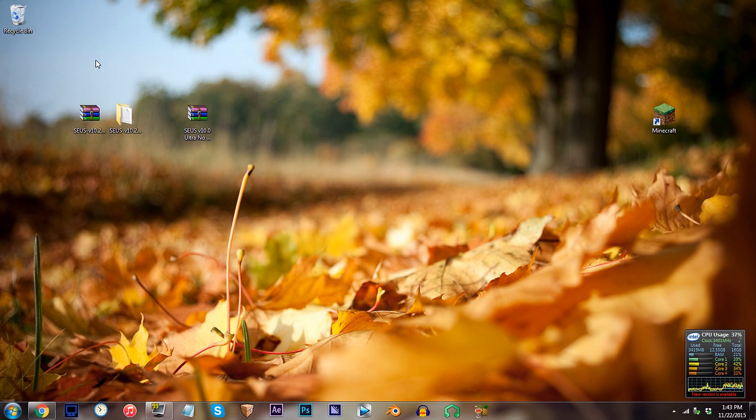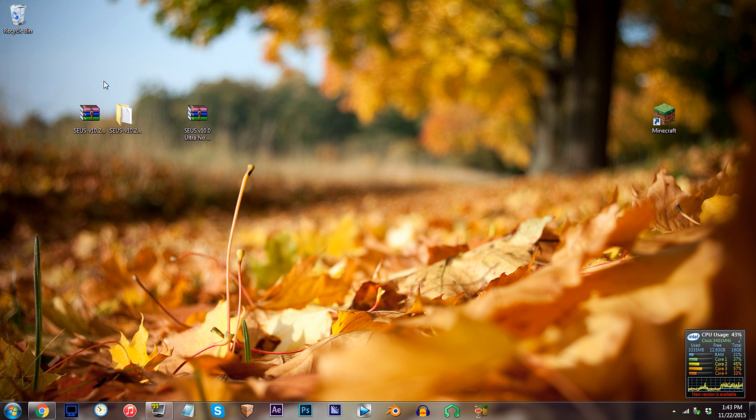First have the Seuss V10.2 shader unzipped and ready to work with on the desktop. As for the second file, have the Seuss V10.0 Ultra ready to go as well. No need to unzip it, we're only taking files from it anyway.